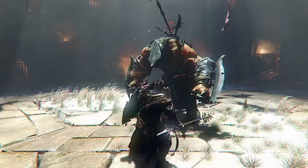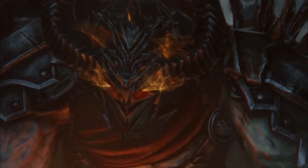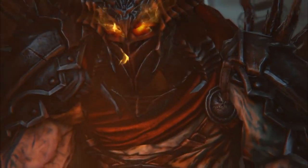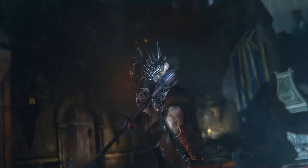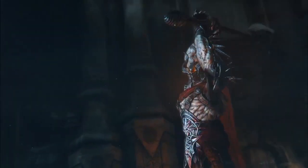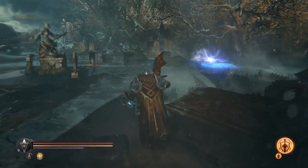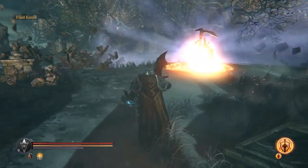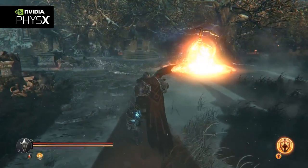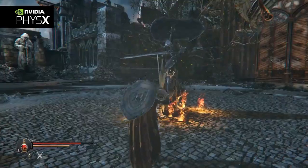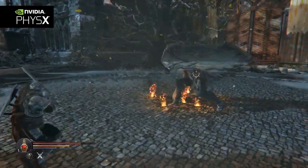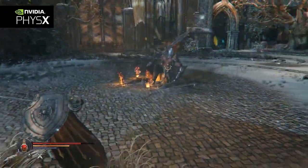Lords of the Fallen was created on the PC platform, and most of the visual effects suite for the custom game engine was built using NVIDIA GameWorks technology. GameWorks enables developers to quickly push the limits of gaming by providing easy-to-integrate libraries.